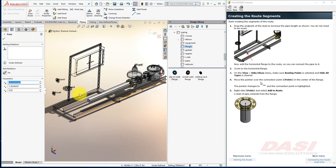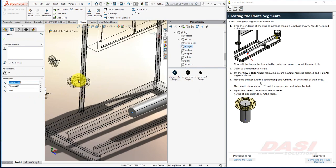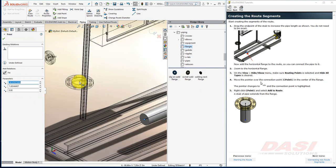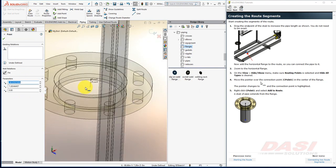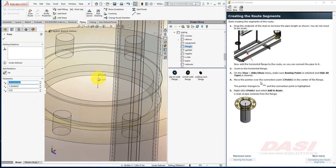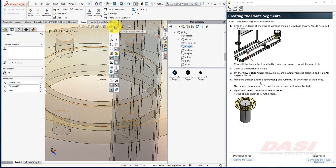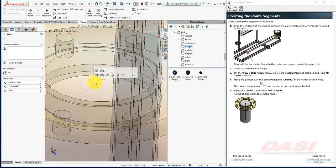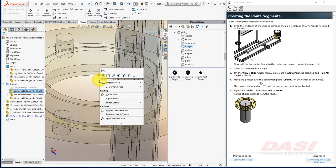I'd like this pipe to connect to this flange. The flange contains an R Point and a C Point. If you do not see these points, make sure that Route Points are enabled. Right-click on the C Point, and select Add to Route.